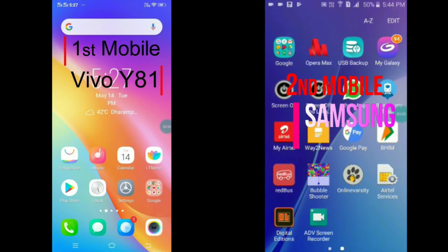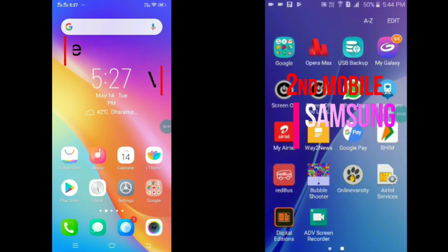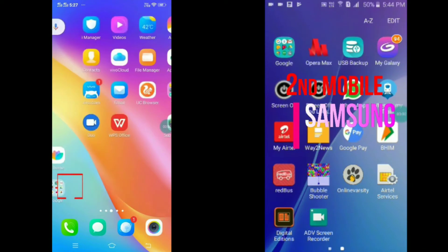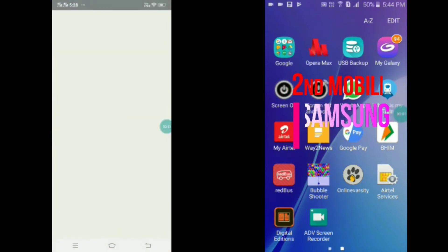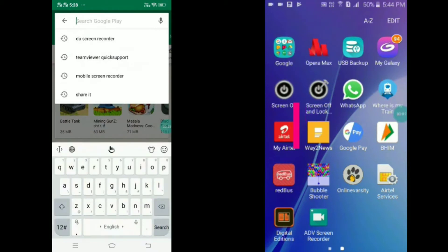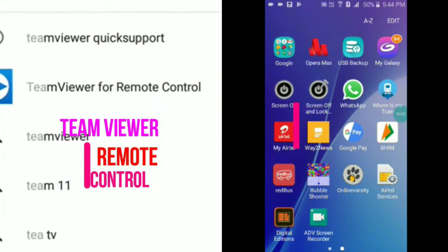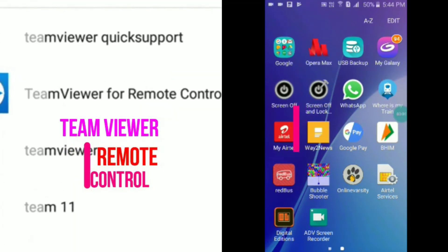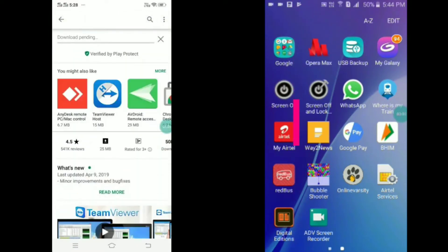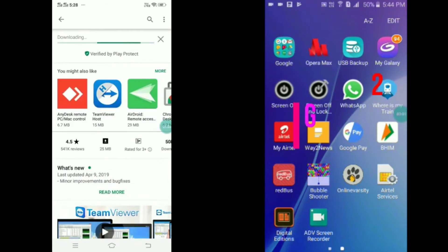The first thing we can do is prepare two mobile phones. The first one is our Vivo, and the second one is Samsung. So let's go to the Play Store and download TeamViewer. Since it's the first time with TeamViewer, we have to install TeamViewer for your future.